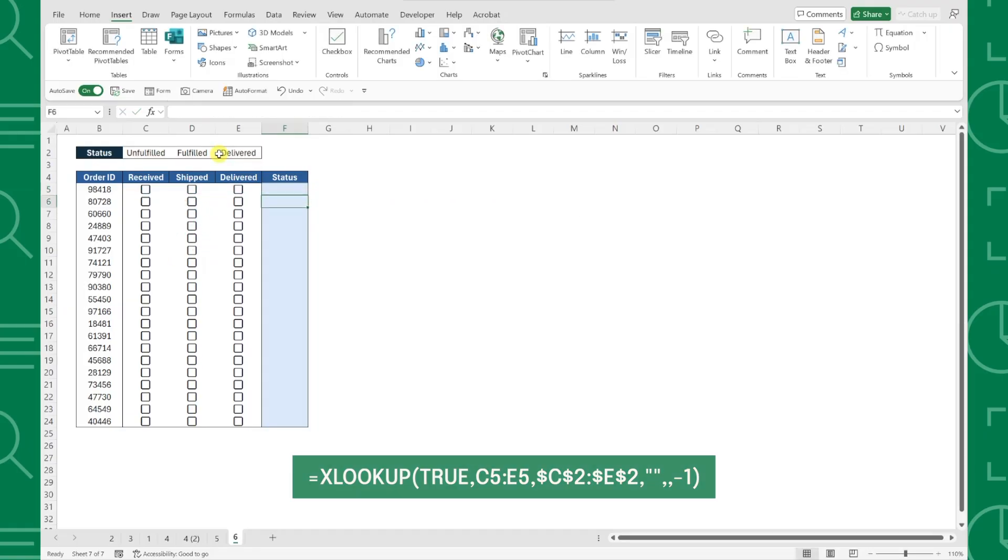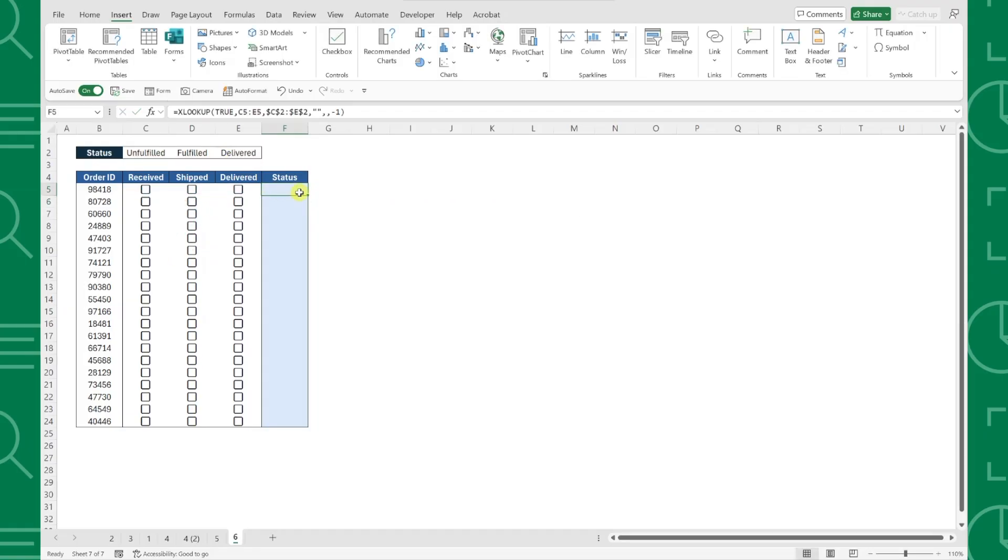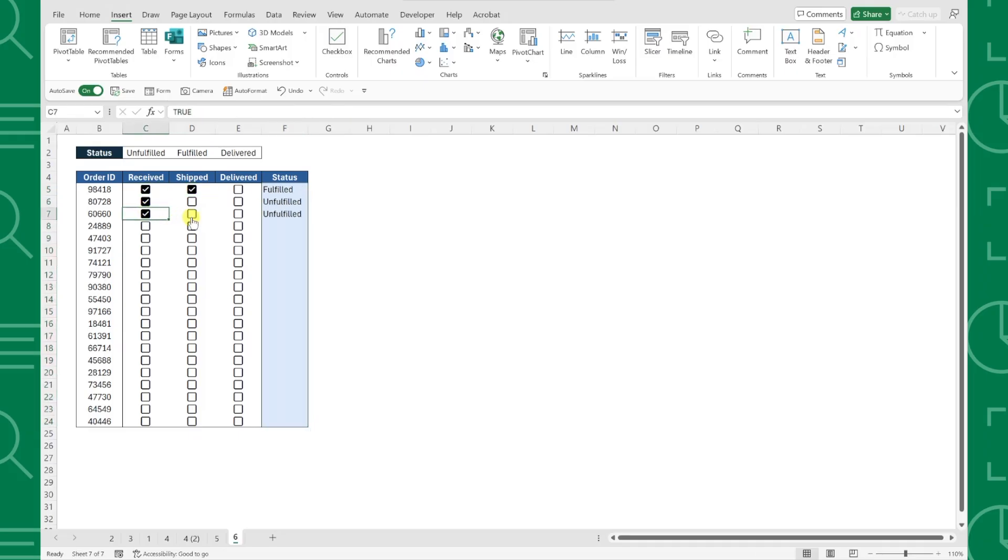Fill this formula down the column, and now every time we check a box, the status is automatically updated in our tracker. This is so much faster than manually updating each status.